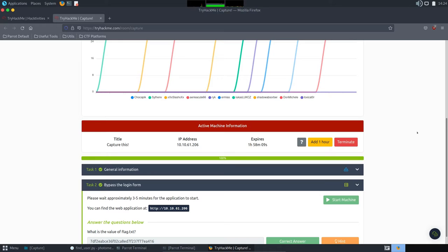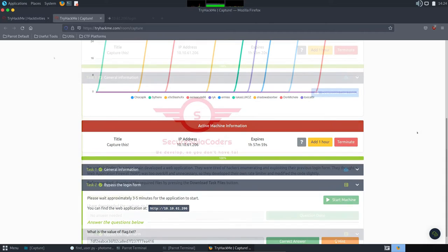The name of the challenge is Capture and the techniques we will use today are BruteForce combined with Bypassing Capture. Since the machine is turned on, let's get to work!